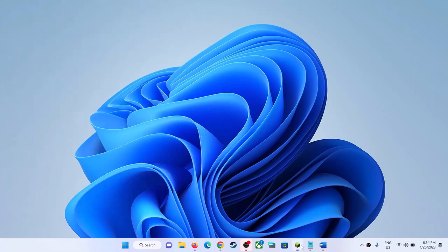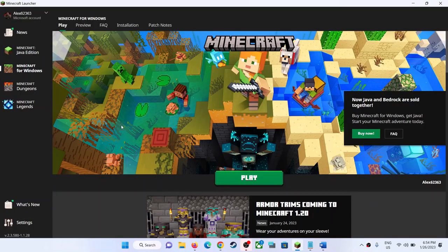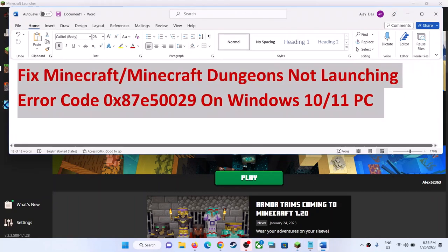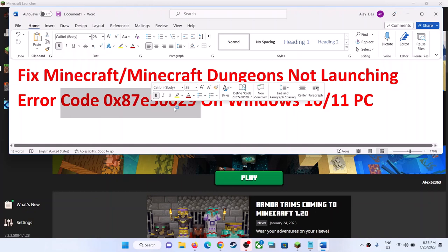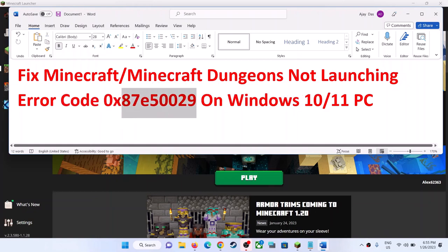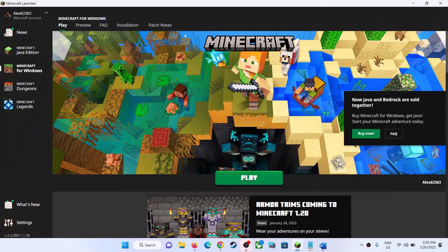Hello guys, welcome to my channel. If you are unable to launch Minecraft or Minecraft Dungeons from the Minecraft launcher, and if you are receiving error code 0x87e50029 on your Windows computer, then please follow the steps shown in this video. Open the Minecraft launcher, whichever game you are unable to launch.